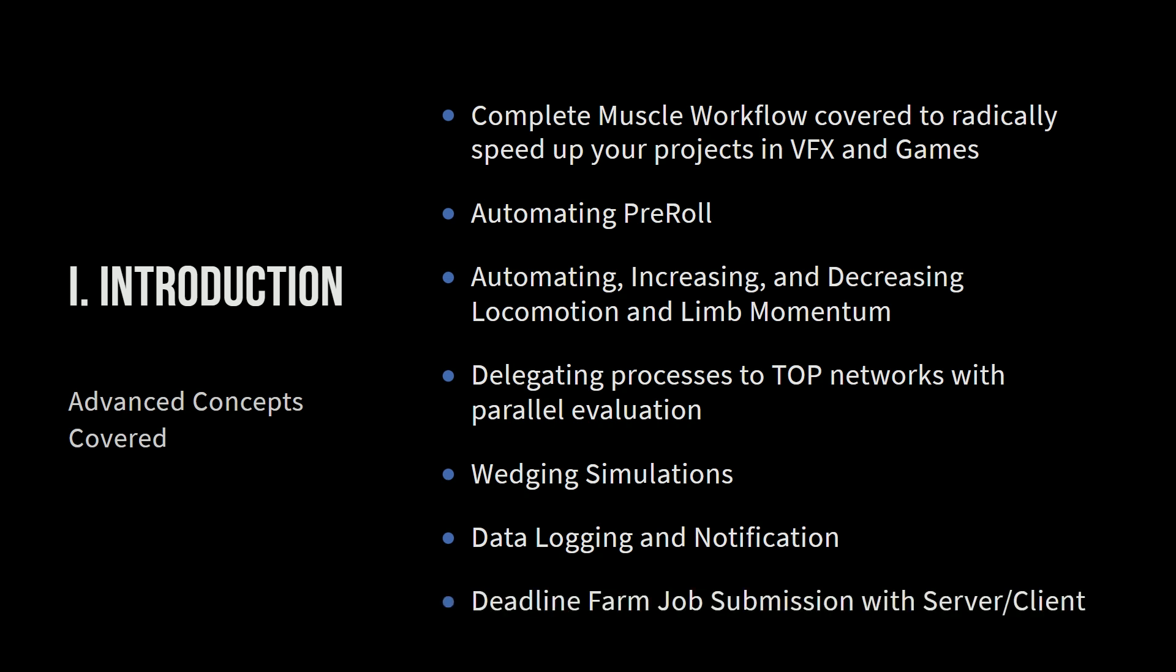So lastly, we're going to talk about deadline farm submission with a server and a client machine. So deadline is a render farm manager. It is, I think it was bought. It used to be its own thing. Then it was bought by AWS, Amazon web services. And so Amazon owns it. And it's kind of the standard. If you go to any studio, that's kind of the standard render farm manager.